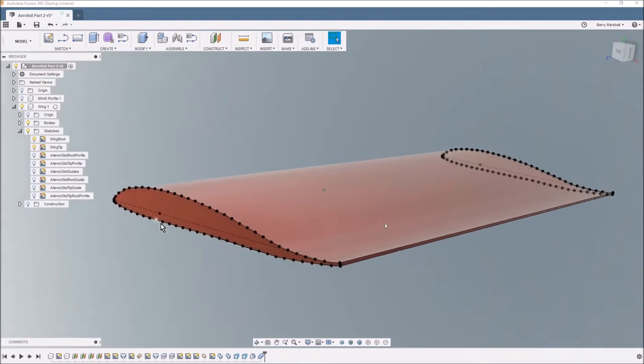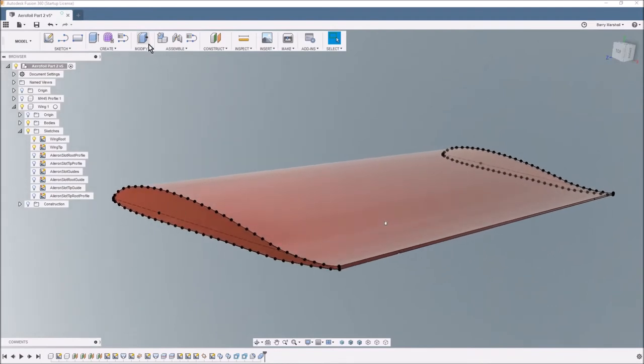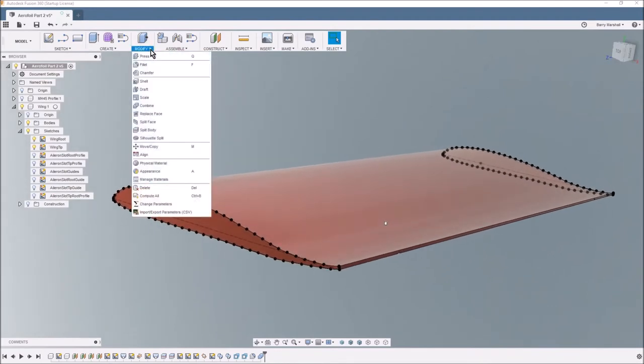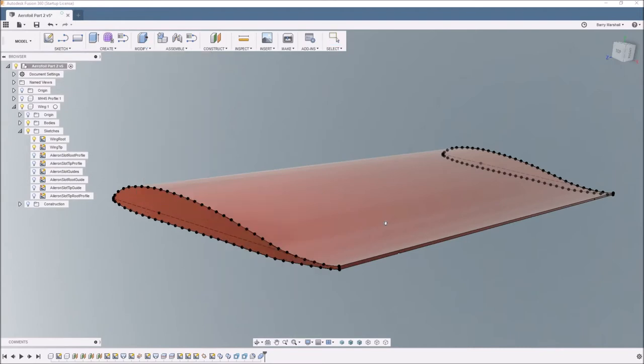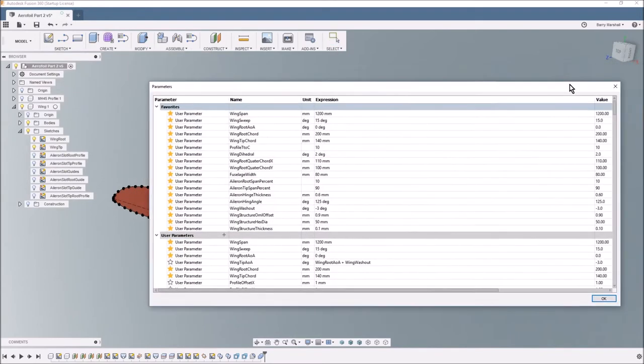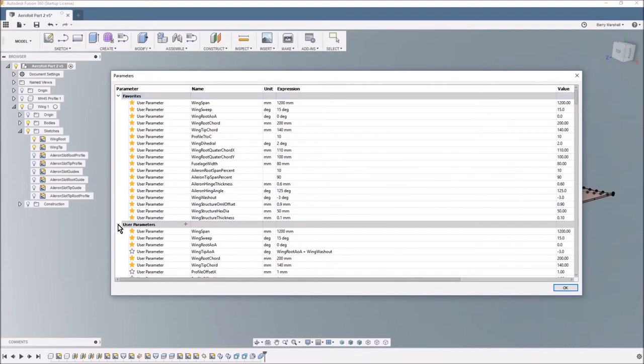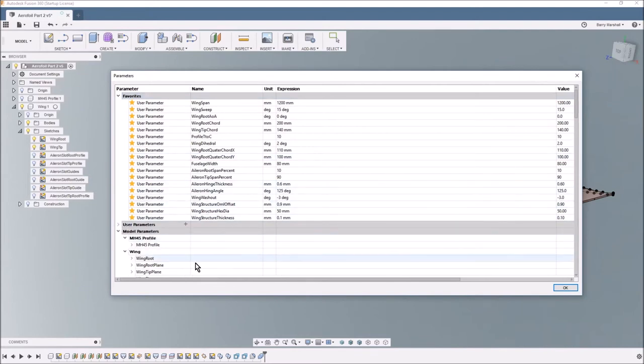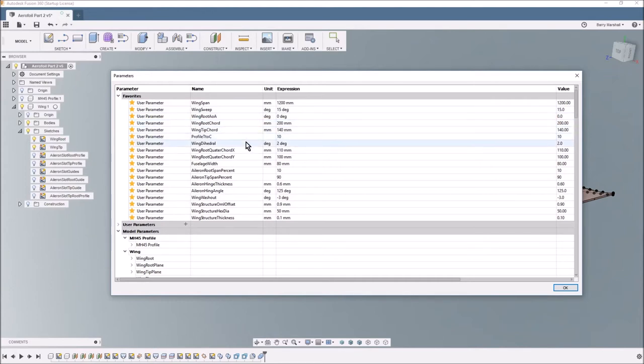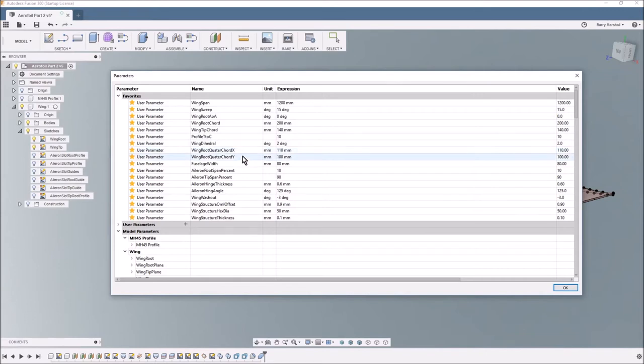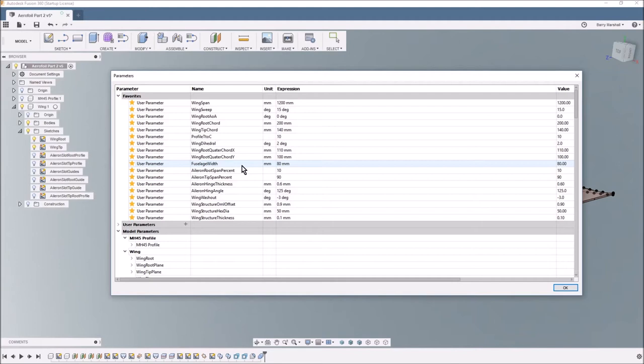Let's have a quick look in the parameters now. So I've got these user parameters. Now some of these are for later things. So we've got wingspan, wing sweep, wing root angle of attack, wing chord, wing root chord, wing tip chord, the thickness to chord ratio of the profile, dihedral, and then this positions the aerofoil in X and Y on the root plane, fuselage width that pushes in the width of the fuselage and therefore the location of the root plane again.